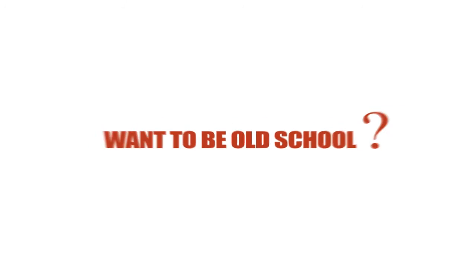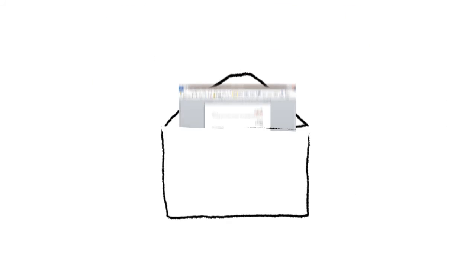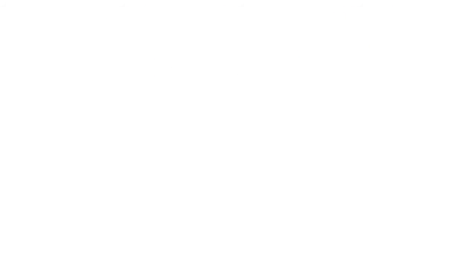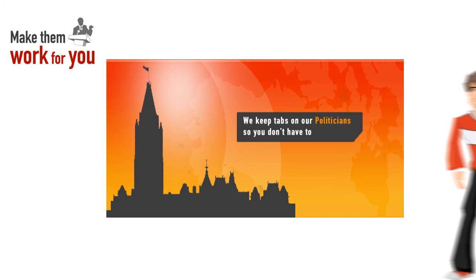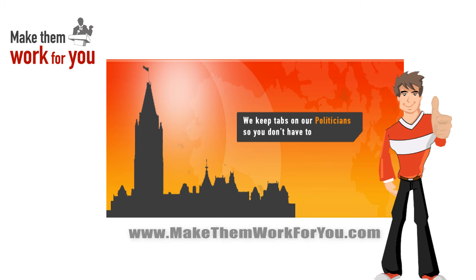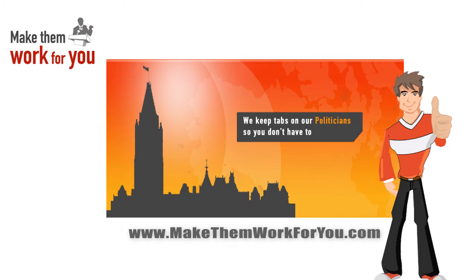Want to be old school? We even help you write a formal letter using our custom templates and mail it for you. Because at MakeThemWorkForYou.com, we keep tabs on our politicians so you don't have to.